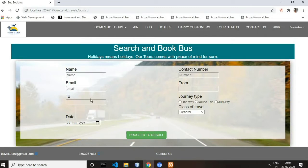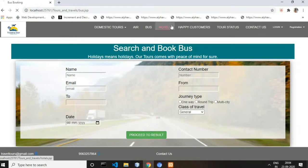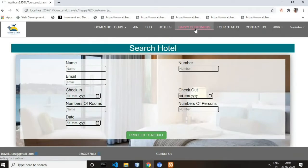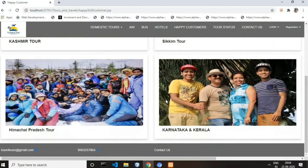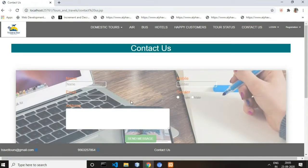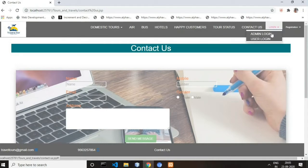This is the Bus Booking web page, which also contains a form for bus booking. There are fields such as name, email, contact number, and so on. The user fills these fields and clicks the button to save data to the database — do the same for hotel booking. There is also a Happy Customers page with static images, a Tour Status page, and a Contact Us page to contact the admin.